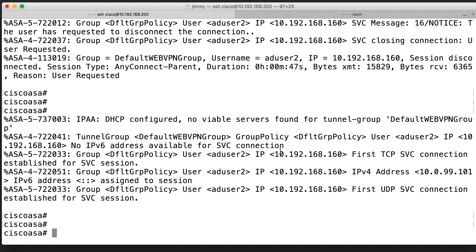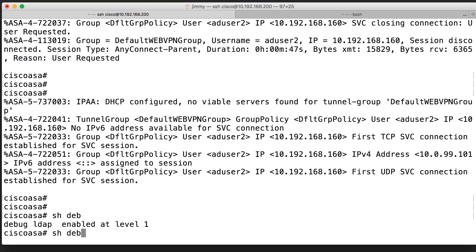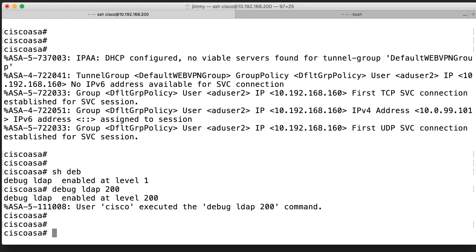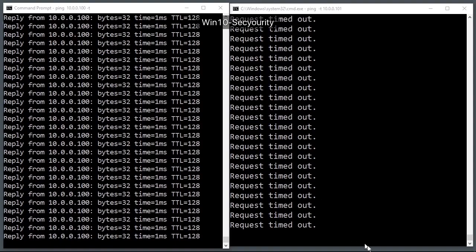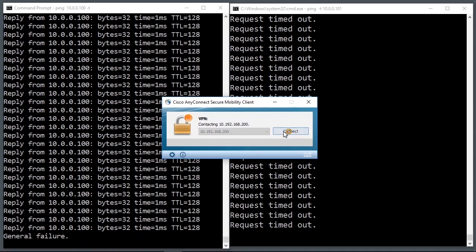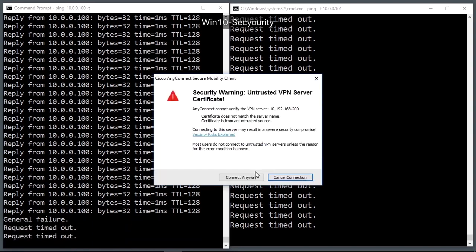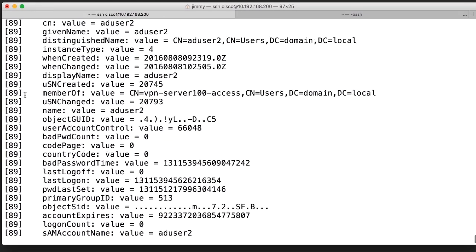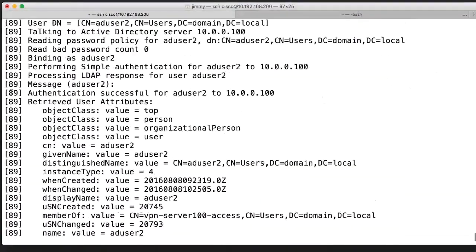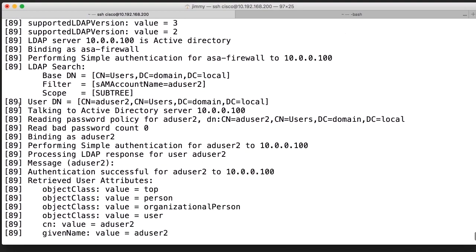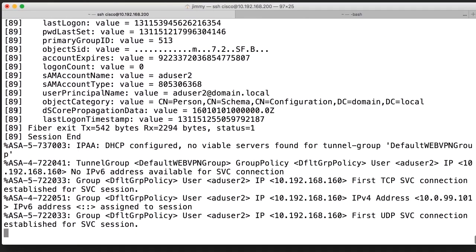I need to raise the debug level to get even more information. After most debug commands, you have an option to add a number between 1 and 255 that tells how verbose the information should be. For some commands with a default of 1, you will not get any information during a normal successful login. You need to raise the number higher to get output. Here we got a lot of LDAP output — all these lines. 89 is the session ID, so all lines beginning with 89 belong to the same session.